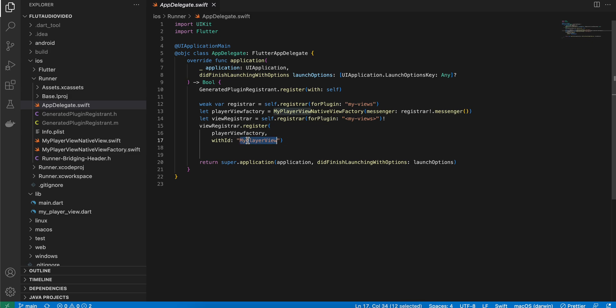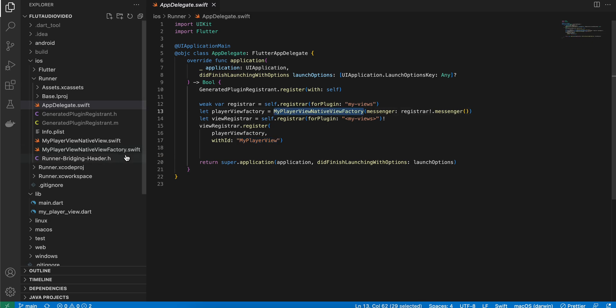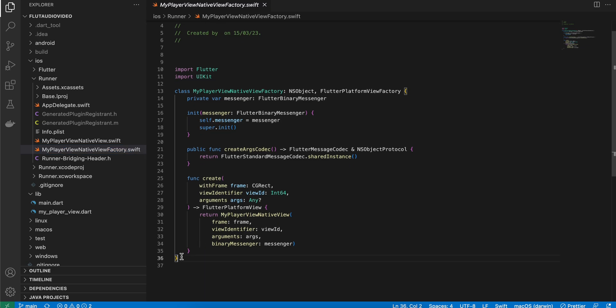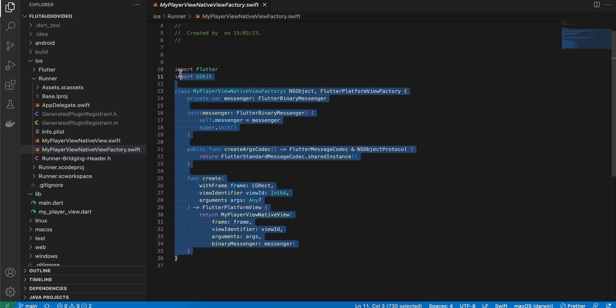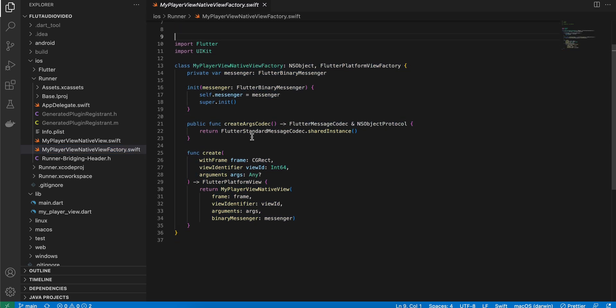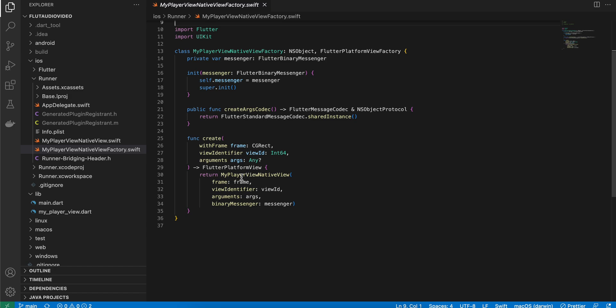Next, you have to create this factory class which we have defined here. Same like Android, I have just copy-pasted this from the documentation. Here you can see we are actually calling our MyPlayerViewNative.